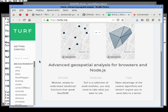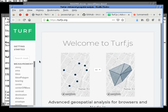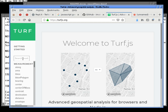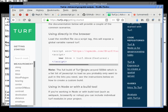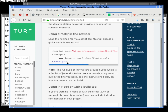It can even do Voronoi diagrams, which is probably what I should have used earlier. Most of these allow you to pull it directly from the NPM CDN so you don't have to load it locally, but we're going to go ahead and load it locally.